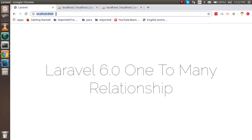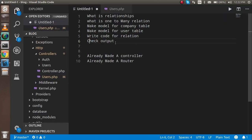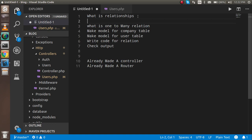What are relationships? In Laravel, relationships are simply Eloquent functions that can fetch data from more than one table if they are related to each other. For example, if we have a user table and a company table, and user ID is present inside the company table, we can fetch data from the company table based on the user.